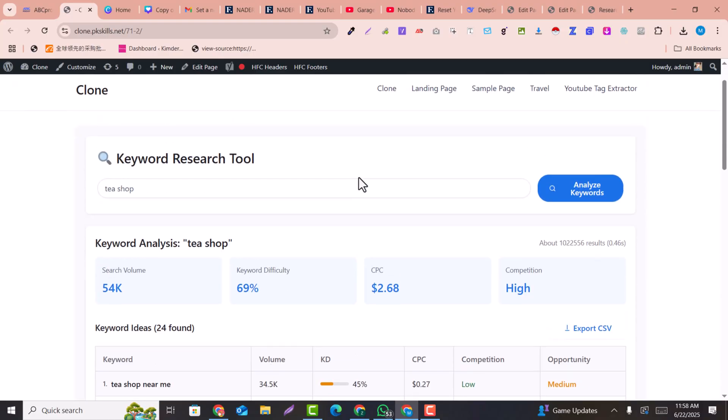You can easily make this kind of AI keyword research tool within just a few clicks. You don't need to purchase heavy keyword research tools for your keyword needs — you can create your own keyword research tool within just a few clicks.